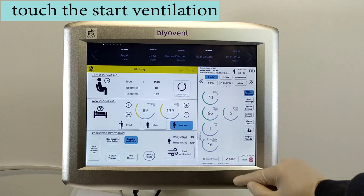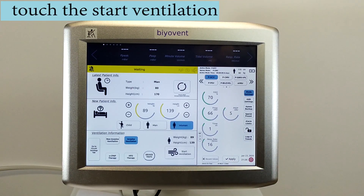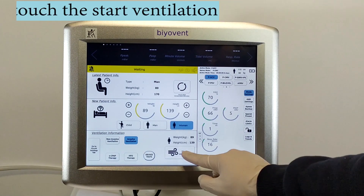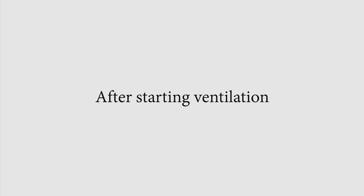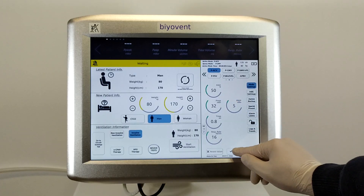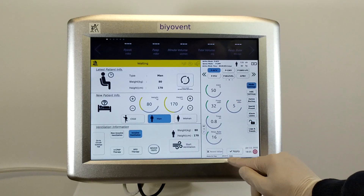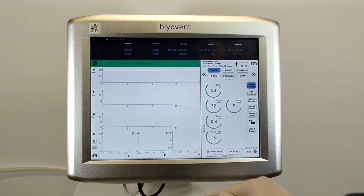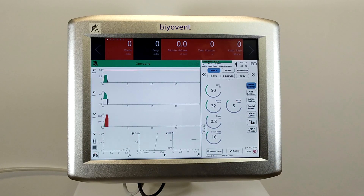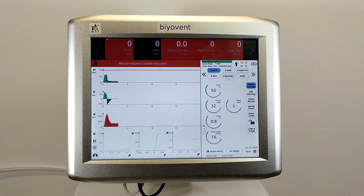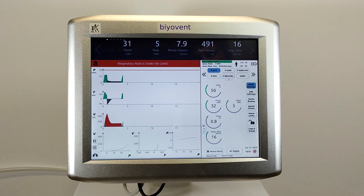To begin ventilation, simply touch the start ventilation button. You may encounter a warning when ventilation begins. BioVent tries to assign values in the first four breaths.